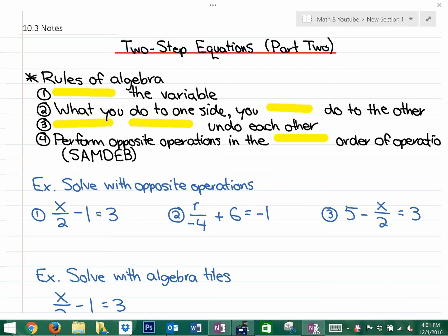In this lesson, we're going to be continuing to look at solving algebraic equations using opposite operations.